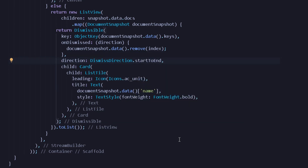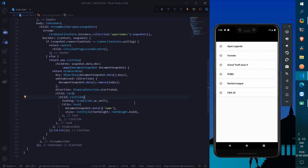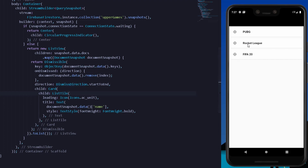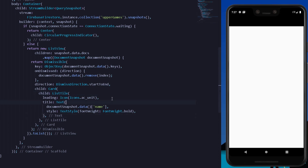Let's press Ctrl+S and try out our Dismissible. On swiping at the right side — the direction is dismiss direction dot start to end — we can now remove all the data from our Cloud Firestore database in our Flutter application. We can also remove this item.